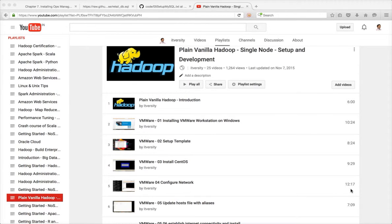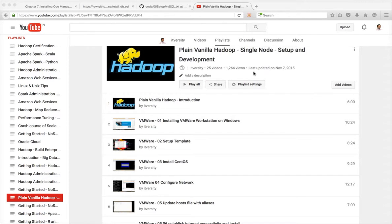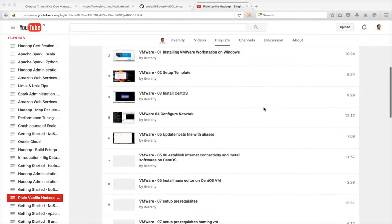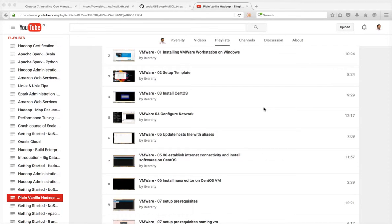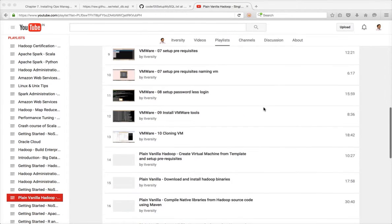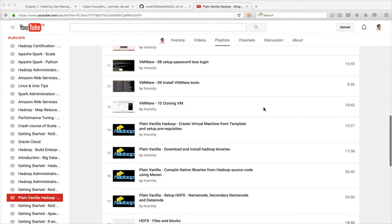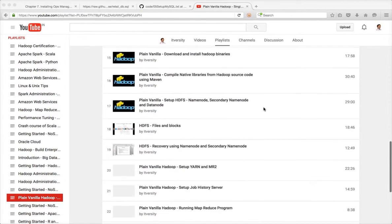Hello friends, this is Durga from ITVersity. I have a playlist called plain vanilla Hadoop single node setup and development. So far as part of this I have covered how to set up VM and install Hadoop as well as HBase.